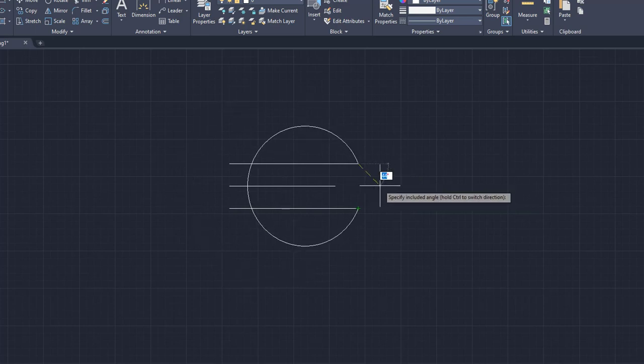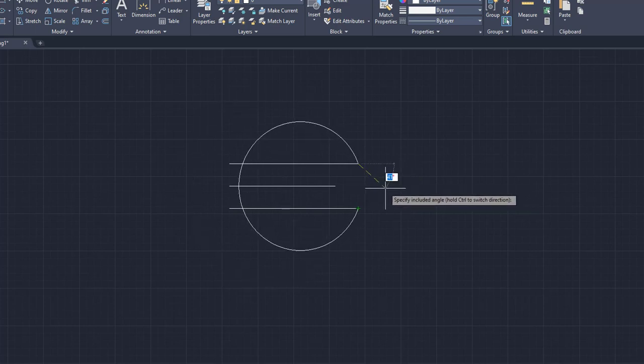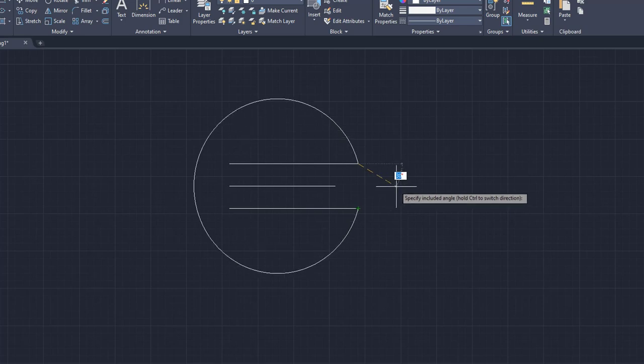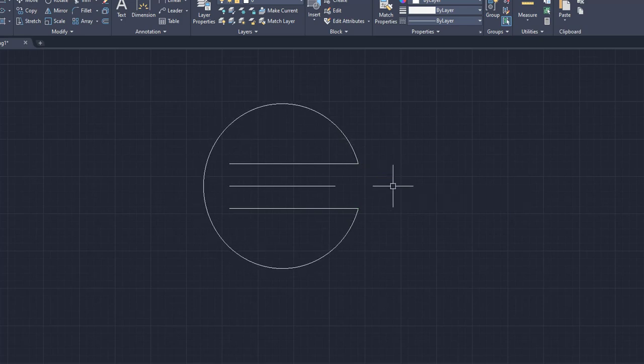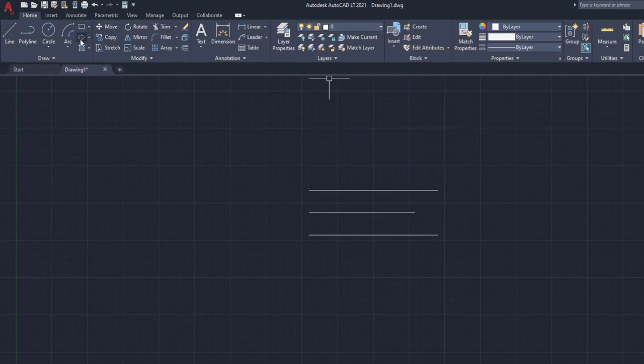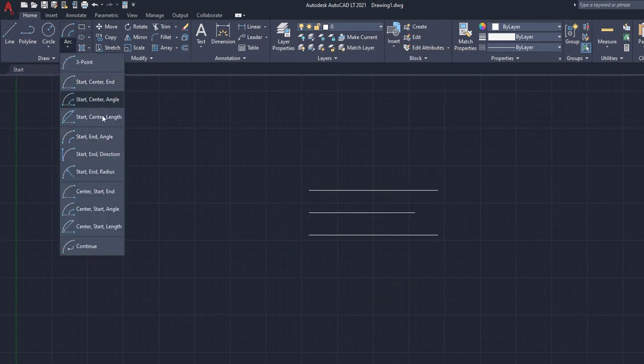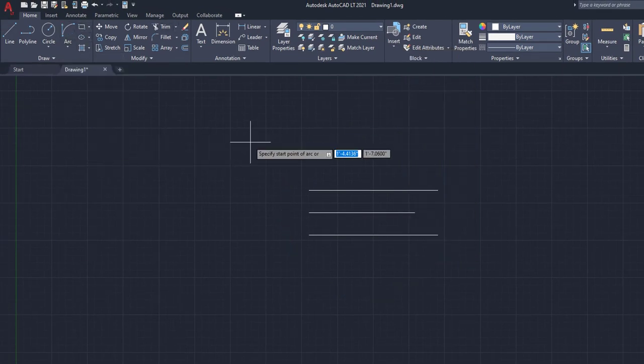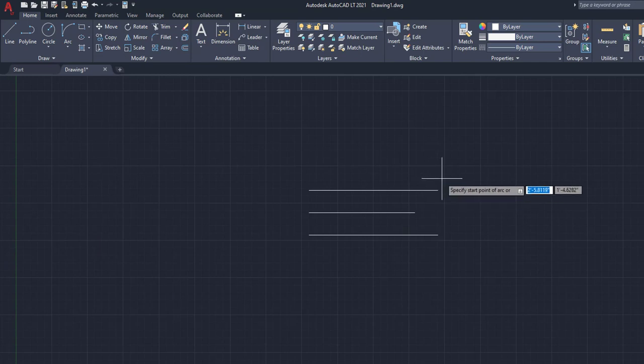So you can kind of end it wherever you want. You can either type the angle in, or you can just click when you're good. So for example, right there, we're going to erase that one. We're going to go back up and we're going to go start end direction. This one's a little bit different.